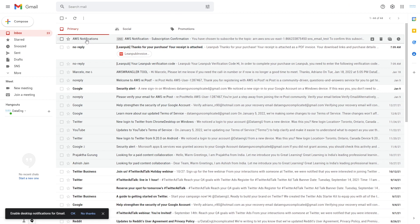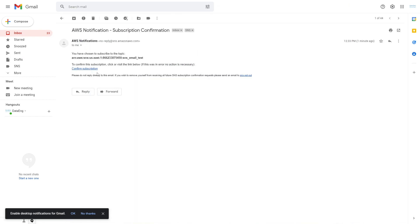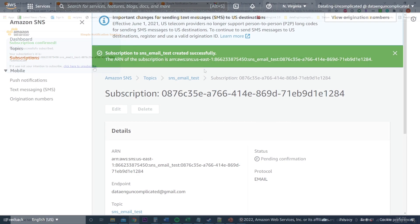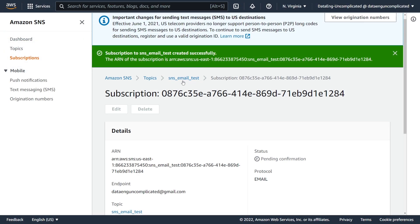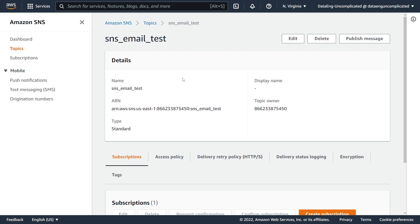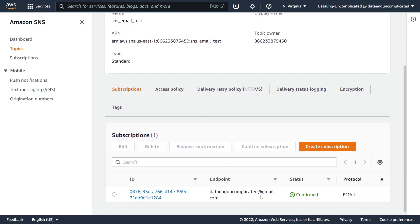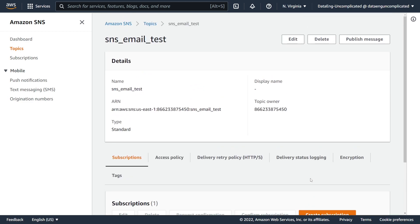With the confirmation email, I'm going to select the link and confirm the subscription. If we navigate back to our SNS topic, select it, and scroll down, we should see that our subscription status is confirmed. Our SNS topic and subscription have been successfully configured.